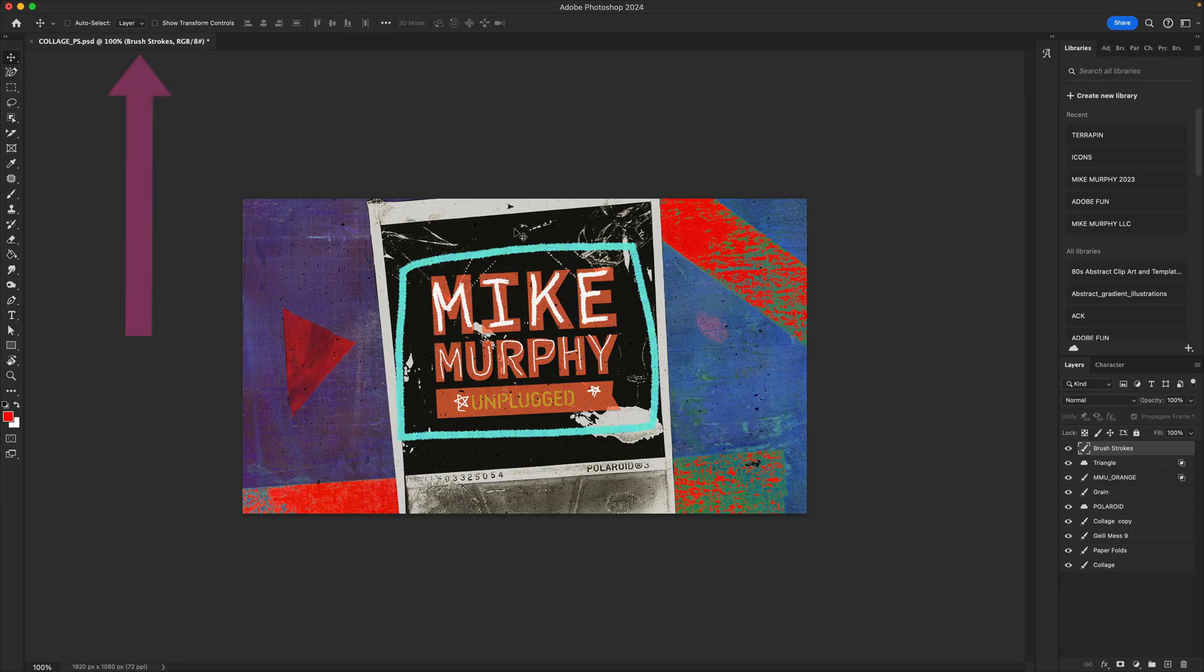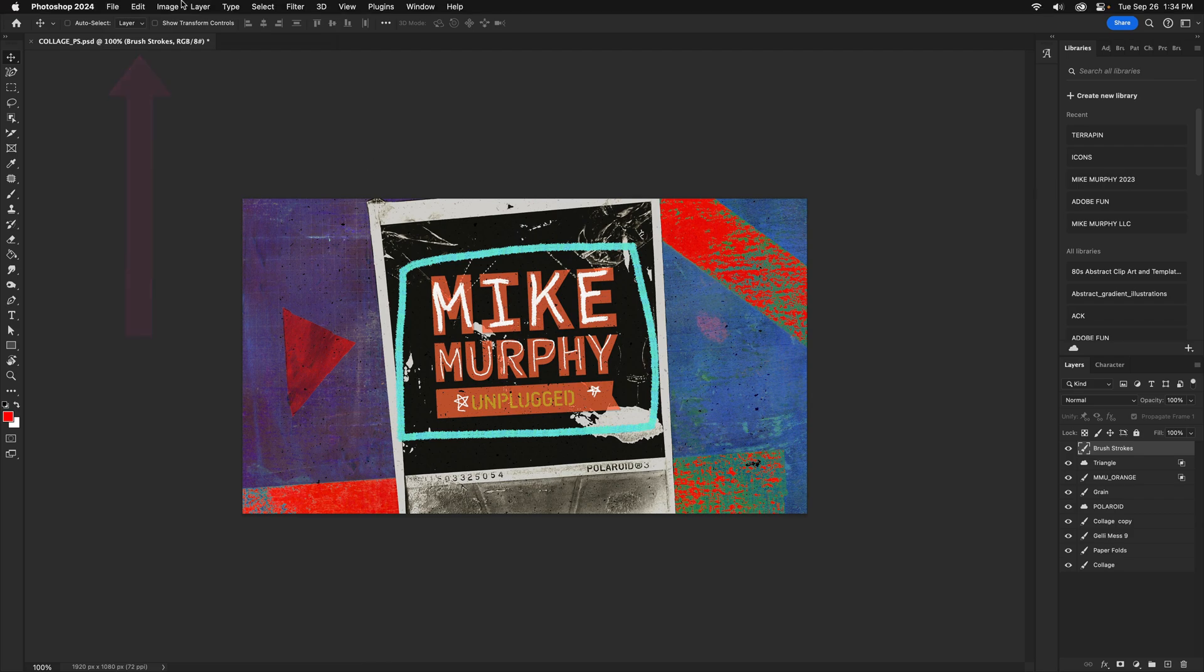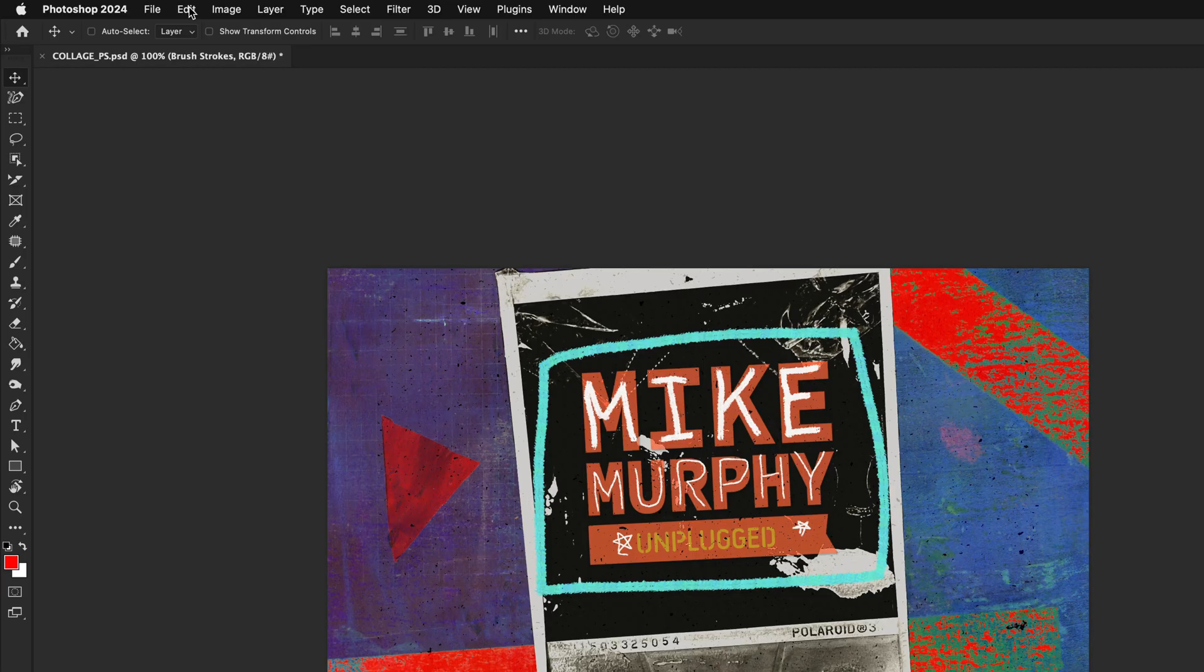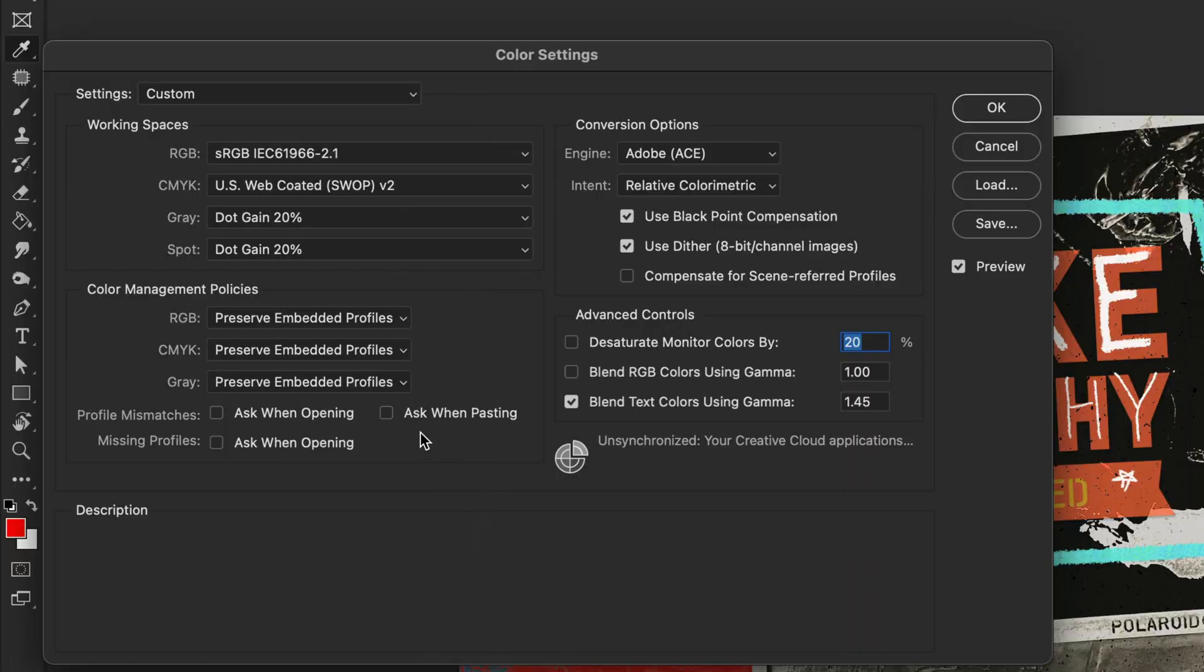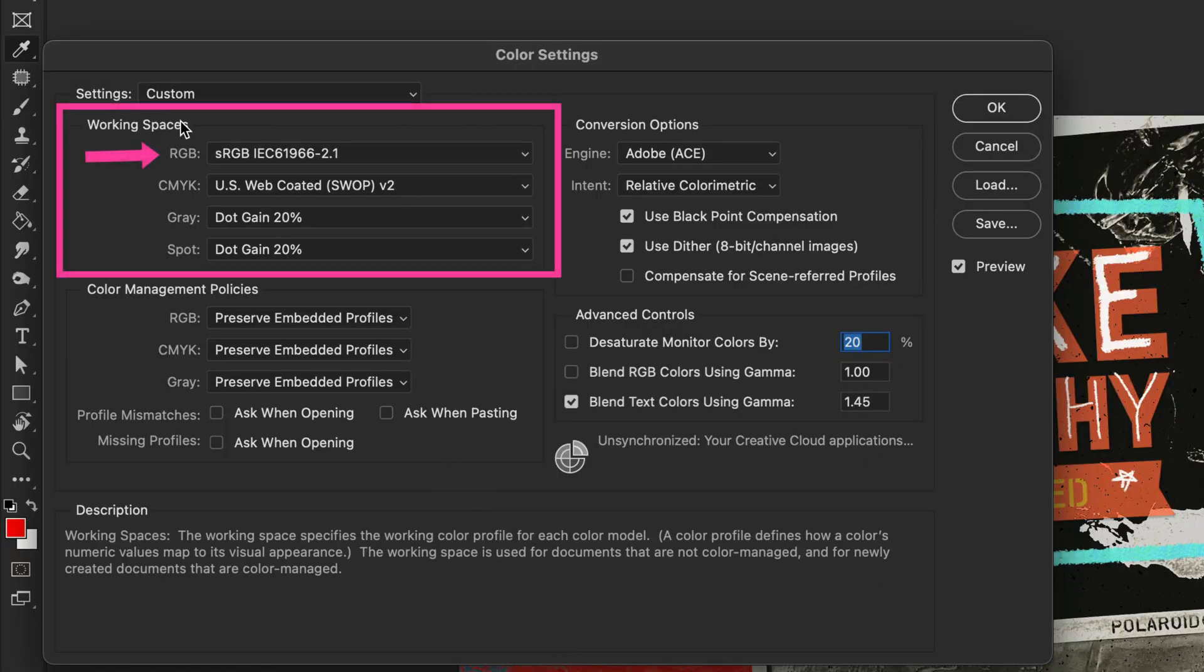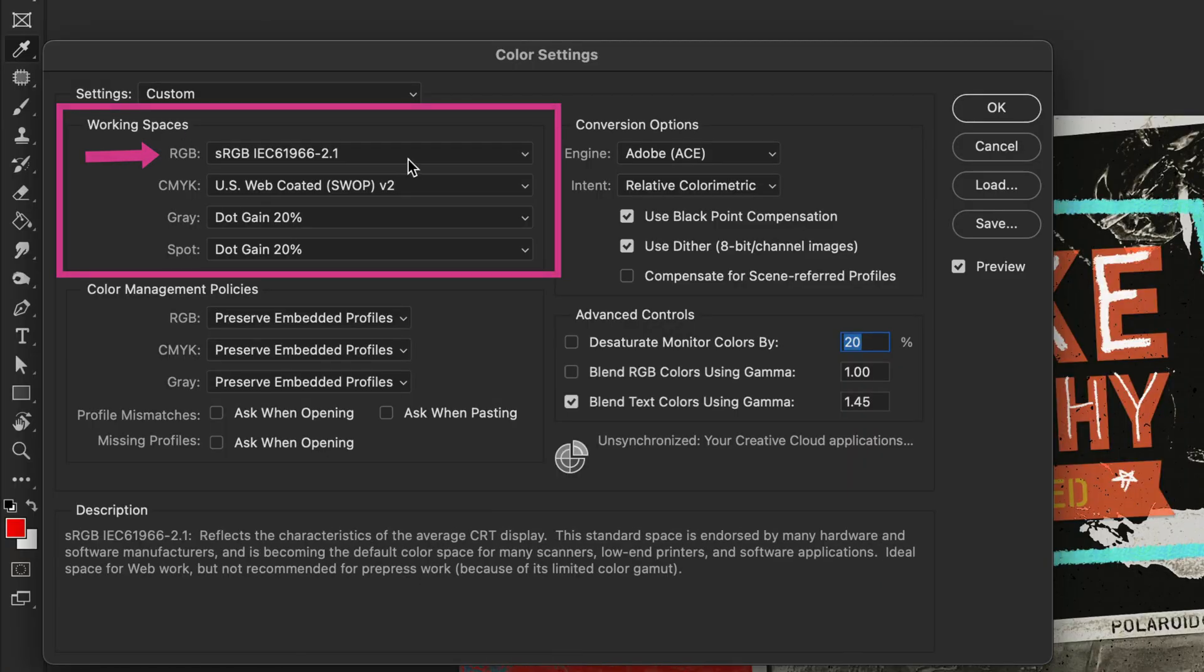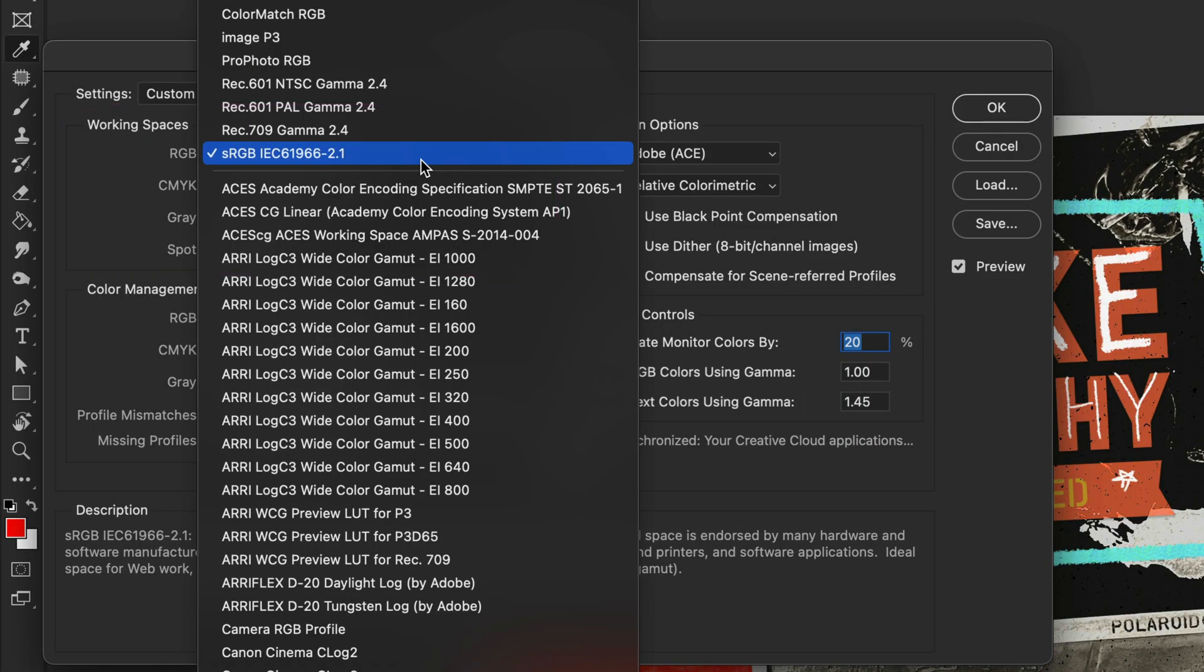To change the color settings in Adobe Photoshop CC 2024, go up to the top menu, click on Edit, Color Settings. Under Working Spaces, RGB, click the drop down. It's currently set to sRGB.